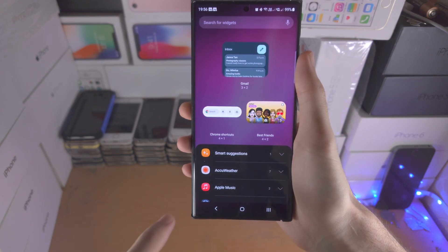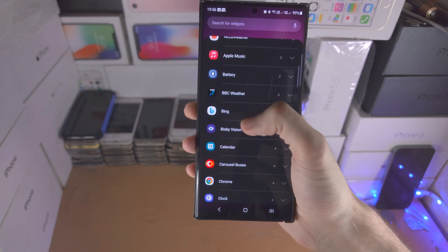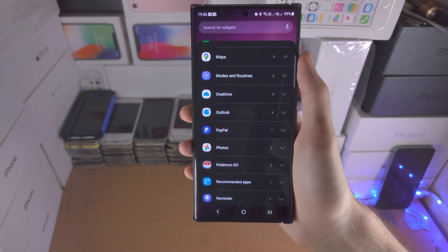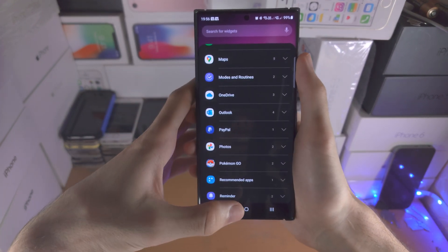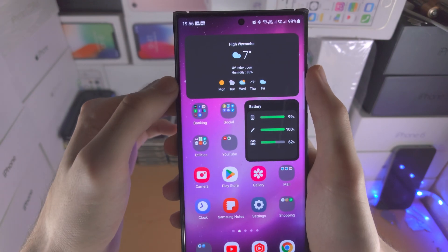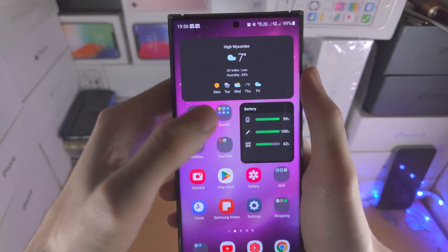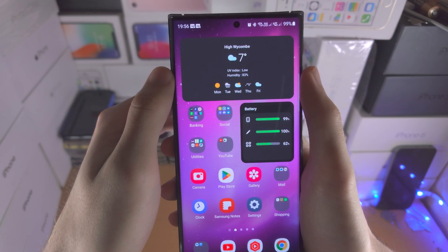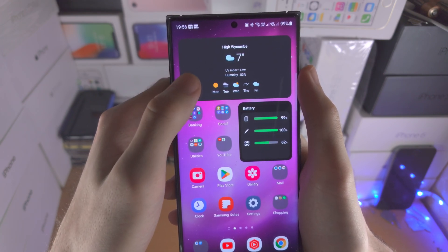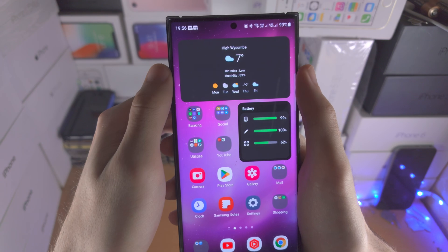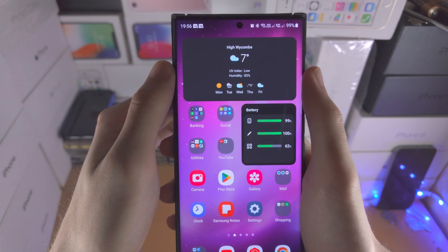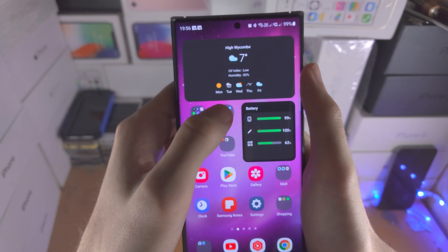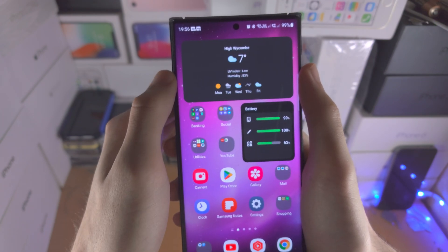Then we have the widgets. If you want to add a widget to your home screen, there are a bunch of stock widgets and third-party widgets as well. I have the battery widget, which is a stock Android widget, and the weather widget from the default weather app. The advantage of using stock widgets is they don't have ads or branding, so it looks really clean.